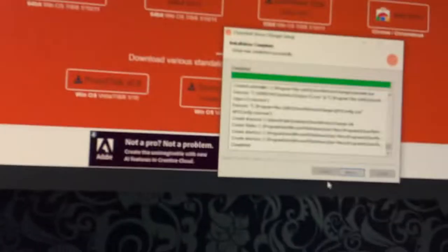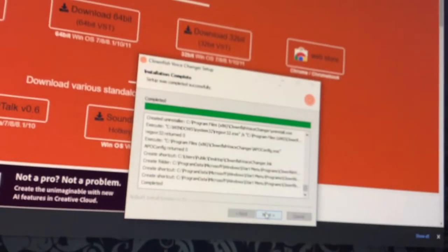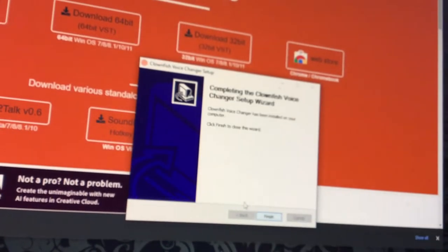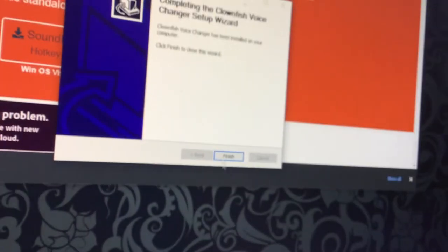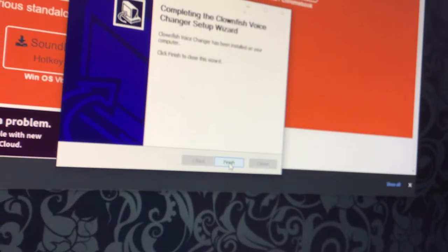Then whenever it will go like this, you press next and then you press finish.